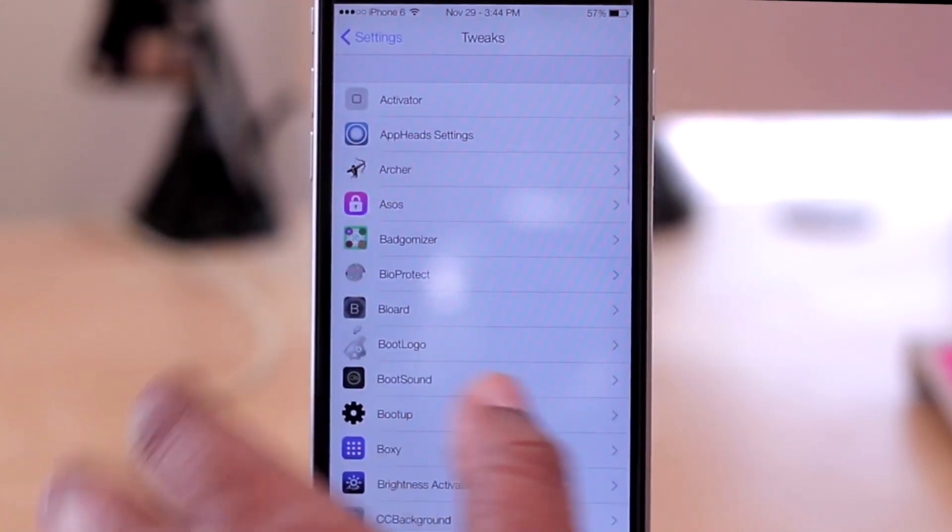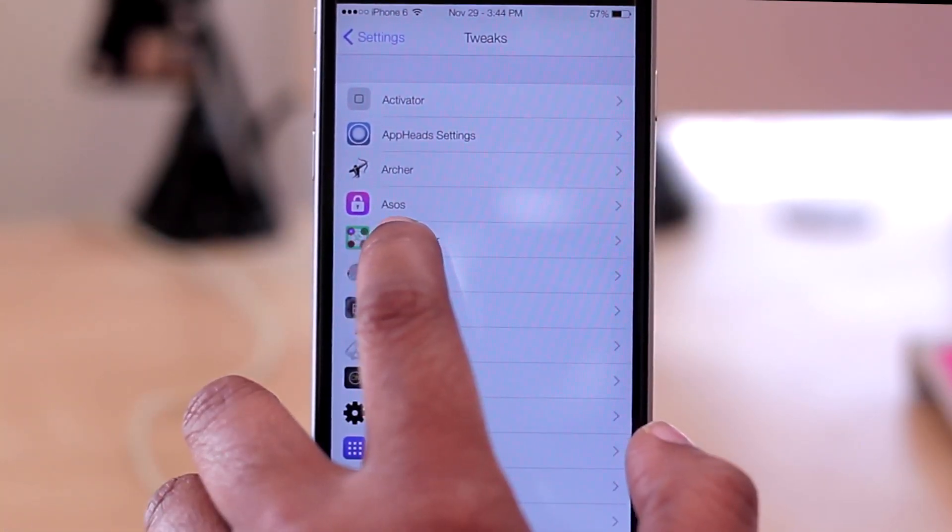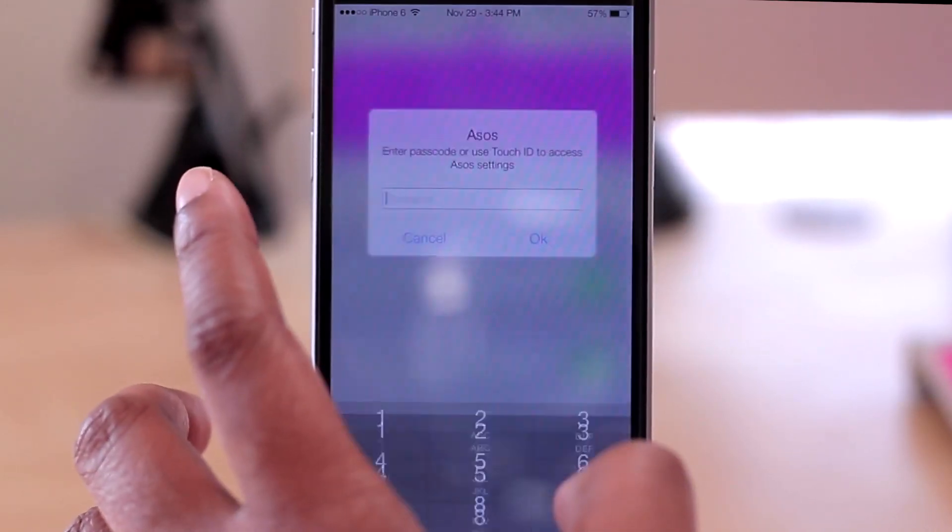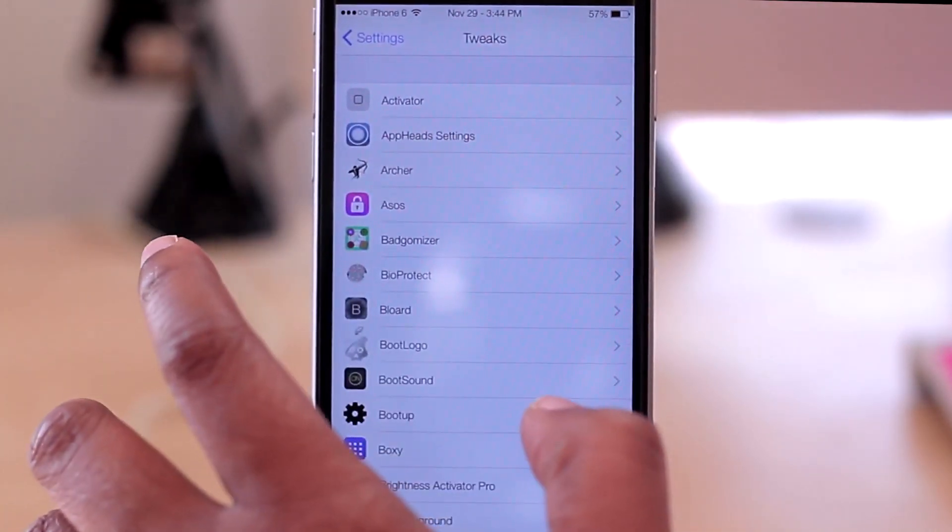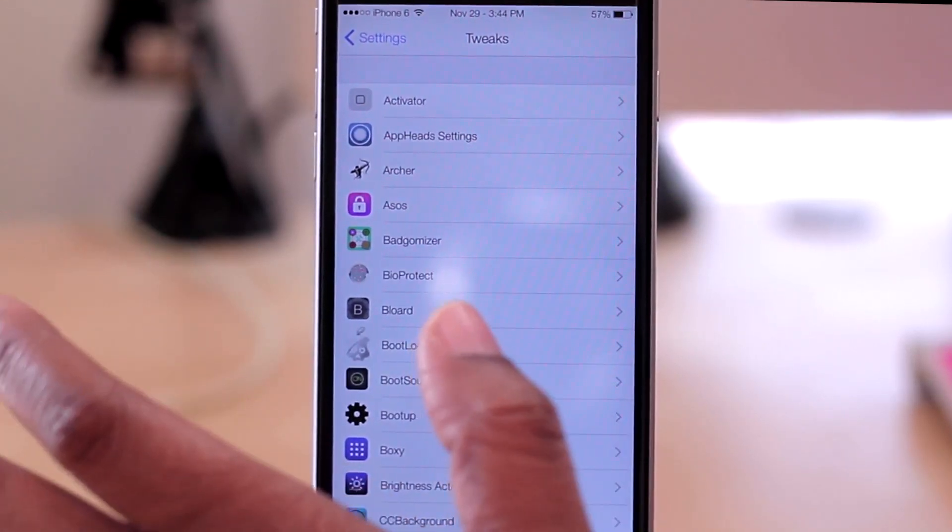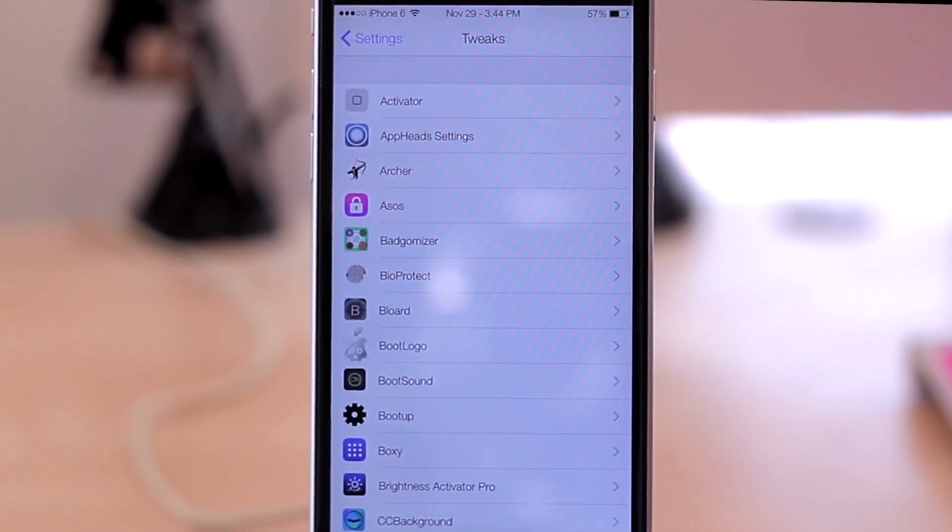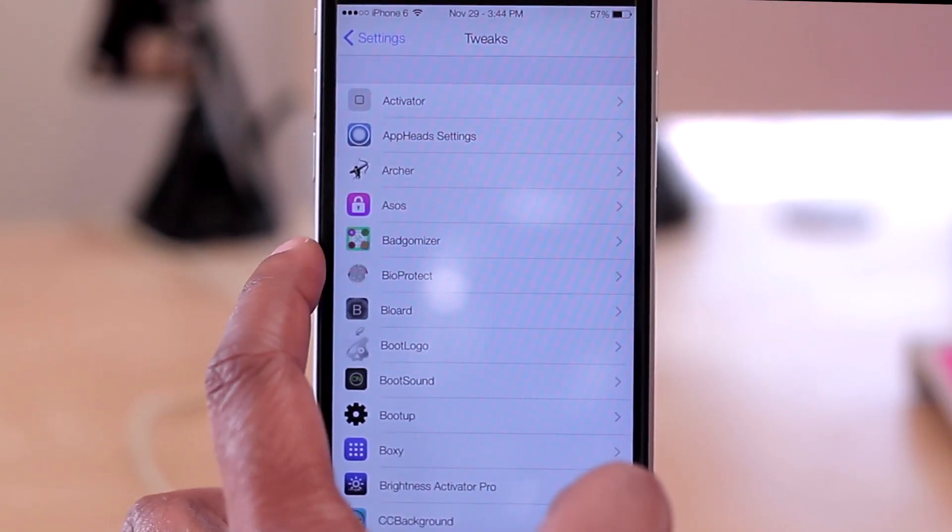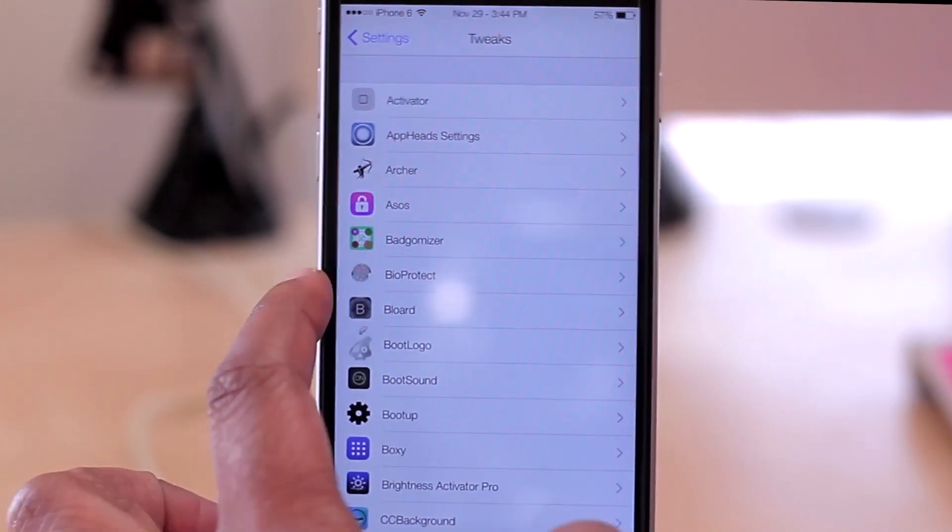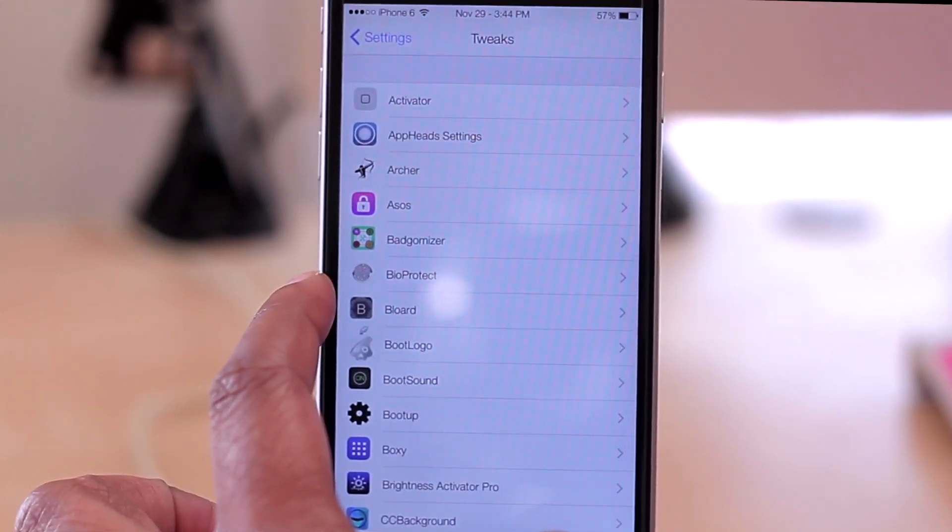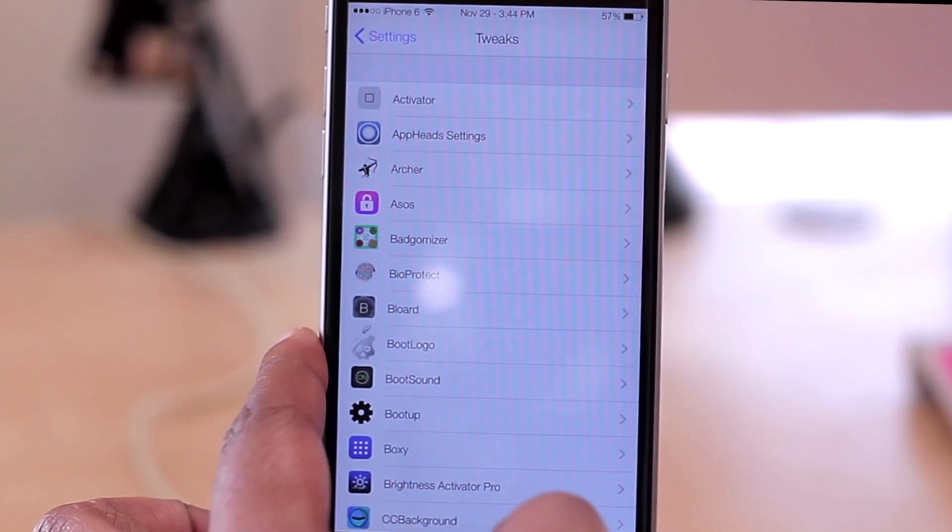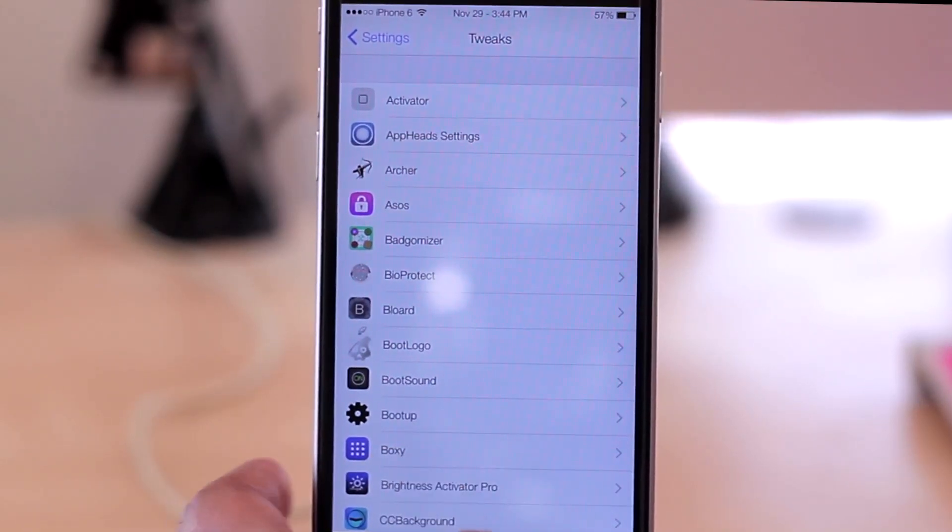Next up, I have Asos. I don't even remember what that one does. This locks out your applications, I think. I had issues with that one, so I didn't really mess with it too much, nor did I delete it. Might have just been me, might have been conflicting with another tweak or something on my phone. I also have Badgemizer, it gives you custom badges. And then we have BioProtect, which allows you to lock applications using your Touch ID, so you don't have to type in a passcode to lock the apps. You can use your fingerprint as you do when you unlock your phone to also unlock your applications.